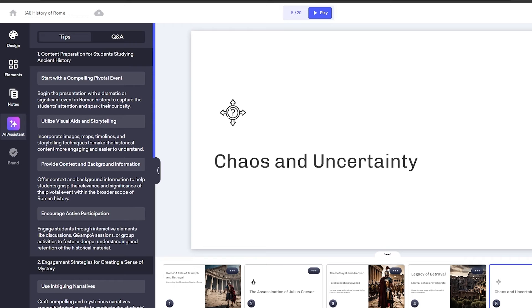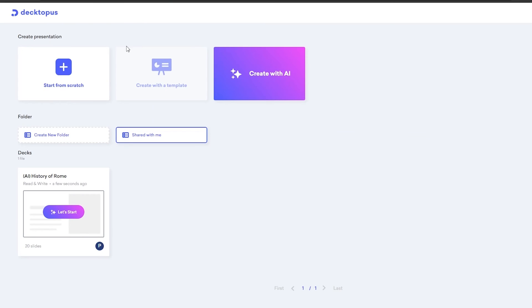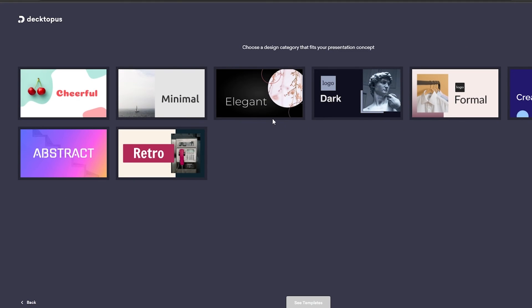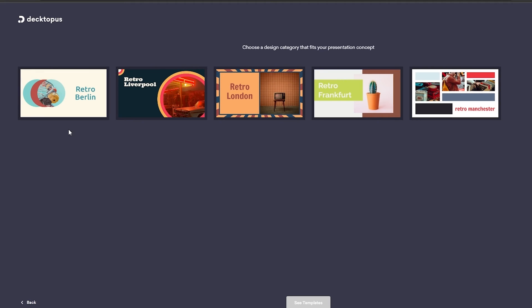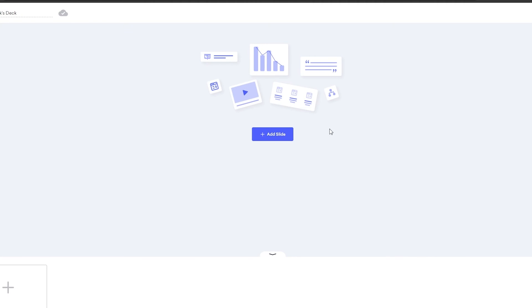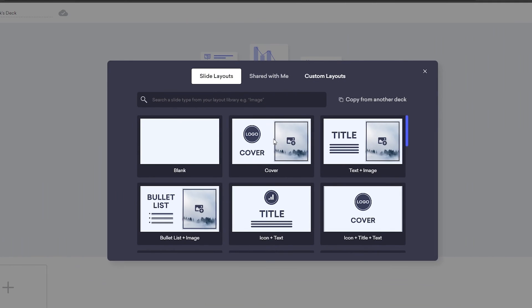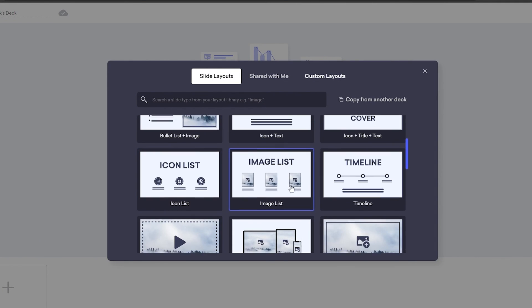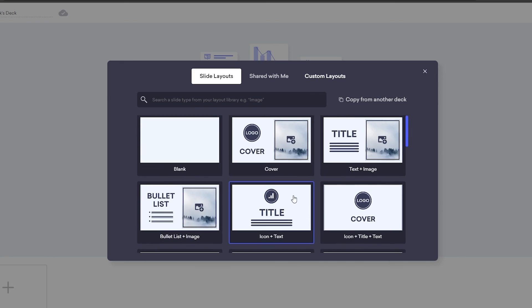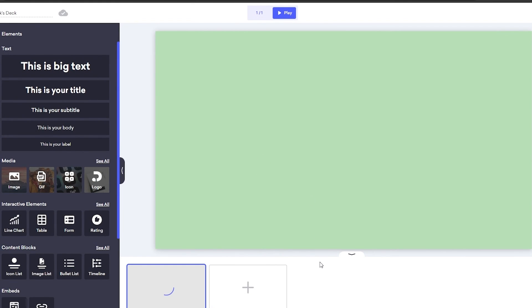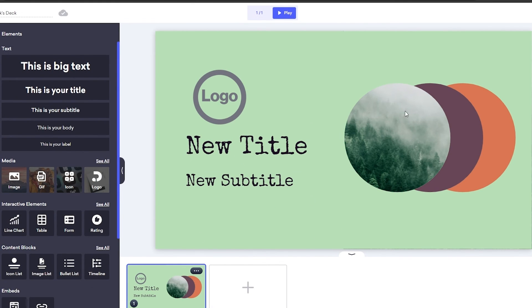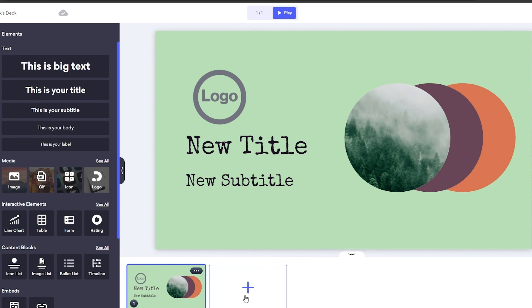Now, if you wanted to create a slide from scratch, again, you just simply click on start from scratch, select a theme. Let's say we select retro and then we want to select this one, retro Berlin. And now we just simply go ahead and create a slide with our own imagination. We don't use the AI tools or anything like that. Simply click on add slide. You want to add the cover, bullet list, image list, whatever you want. So if we select the cover, it'll give us this image right here. We can go ahead and change this up. We can add the logo, the title and subtitles. Same thing. So again, very simple. This is how you do it.